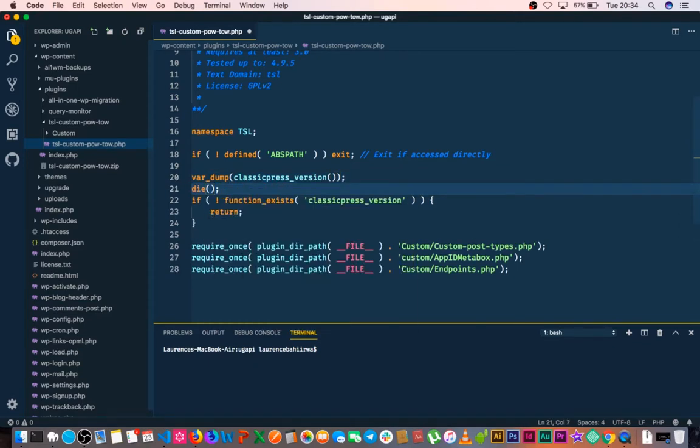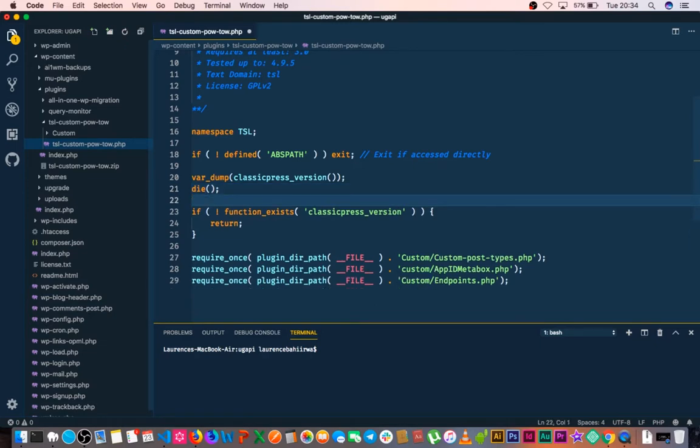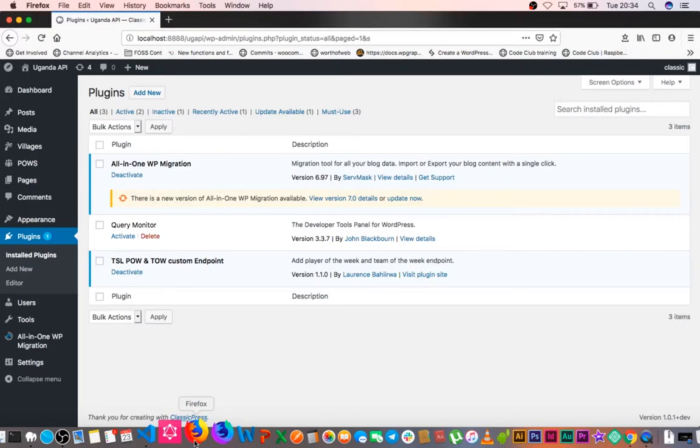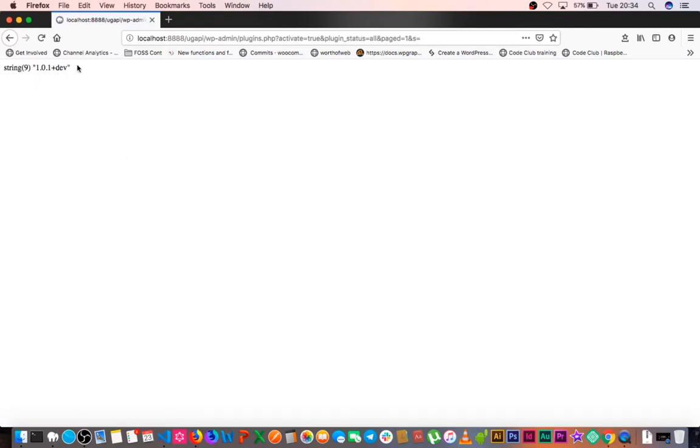Then I'll choose die to prevent it from continuing. So if I go back and reload here, we see that this is the information we get - we get our value of the ClassicPress version that we are using.